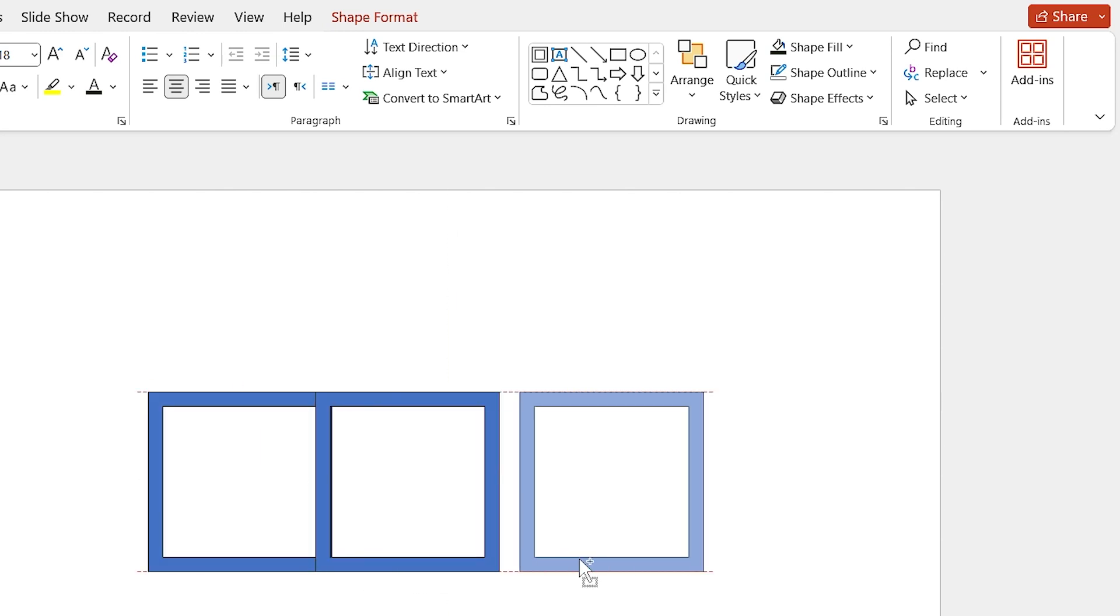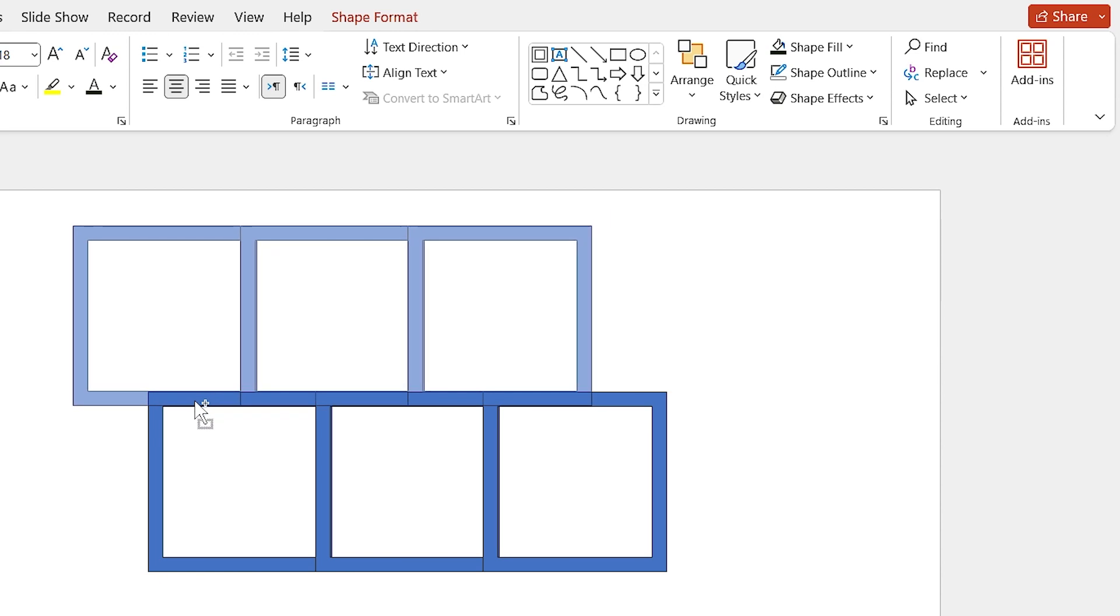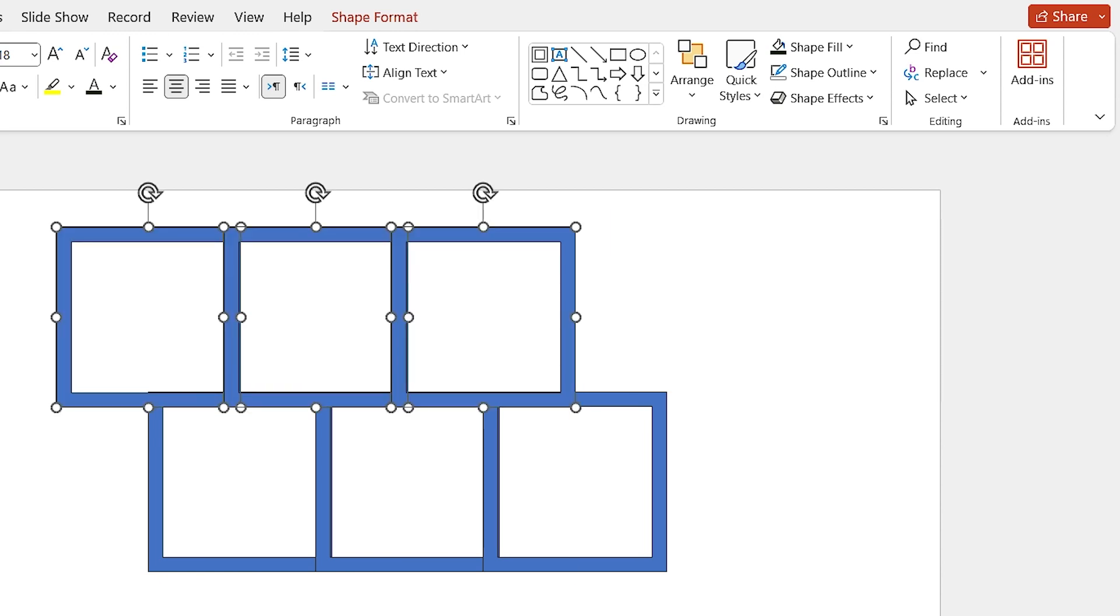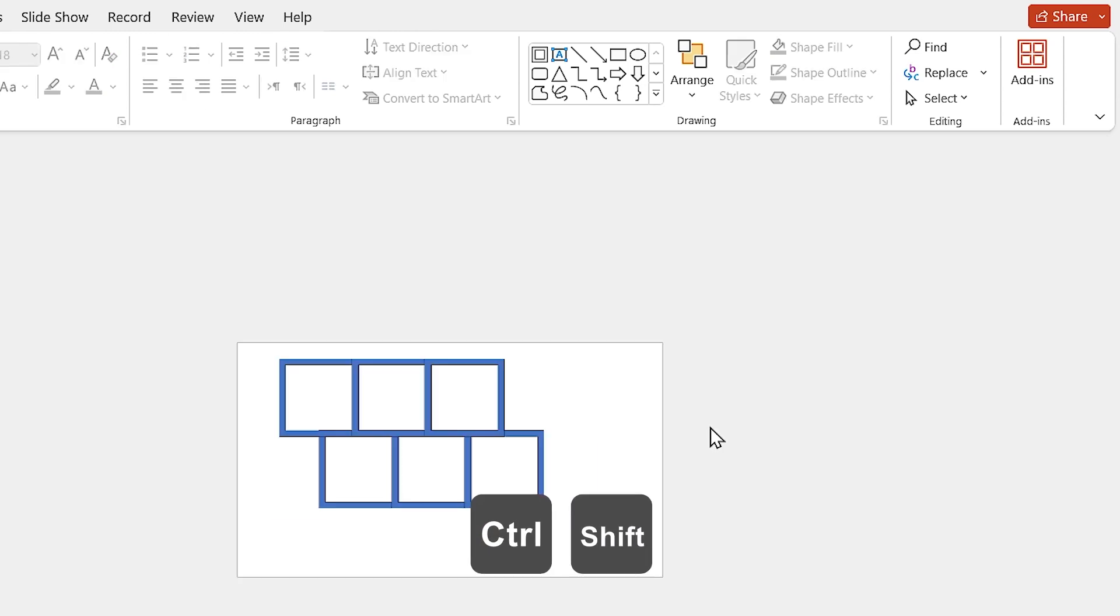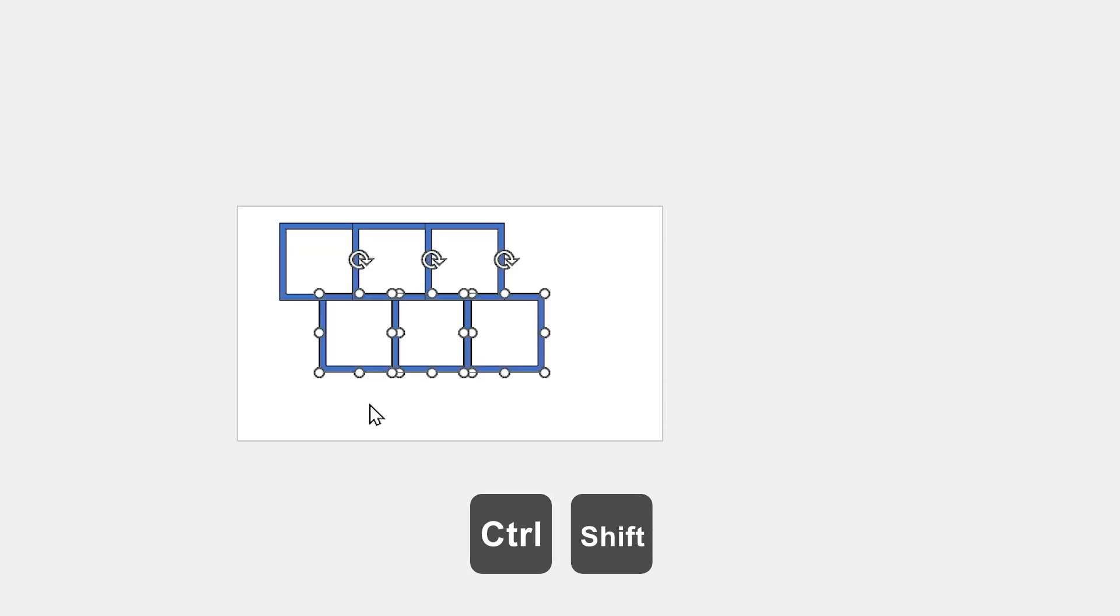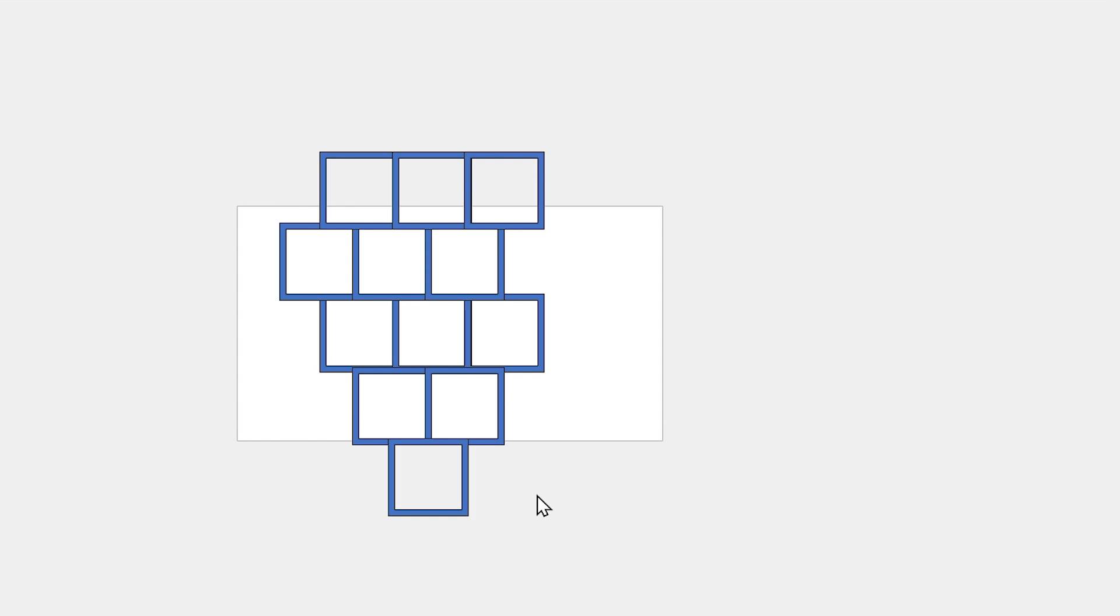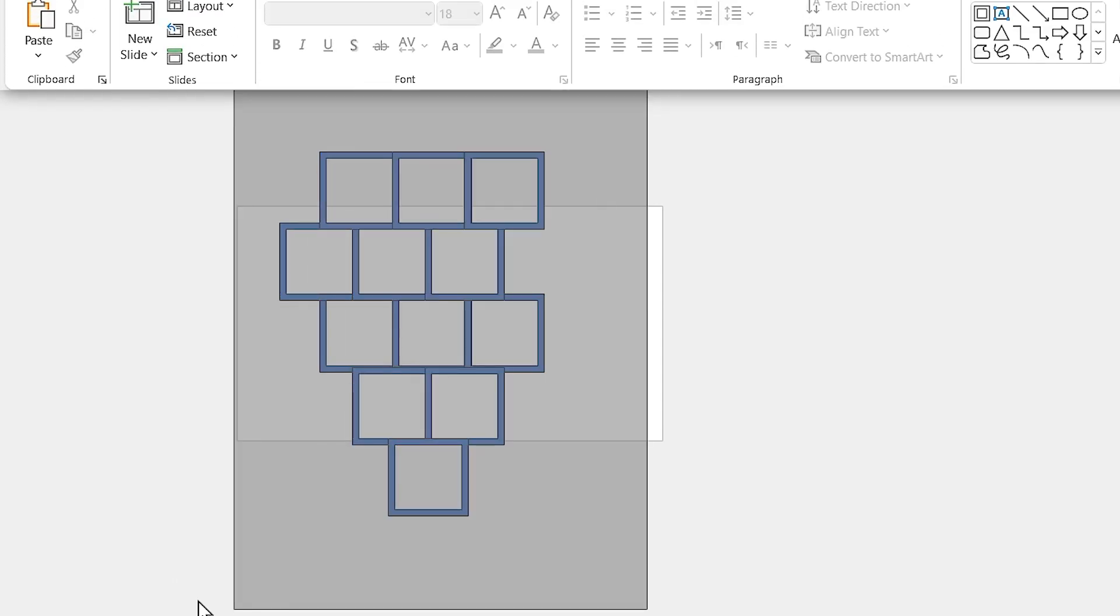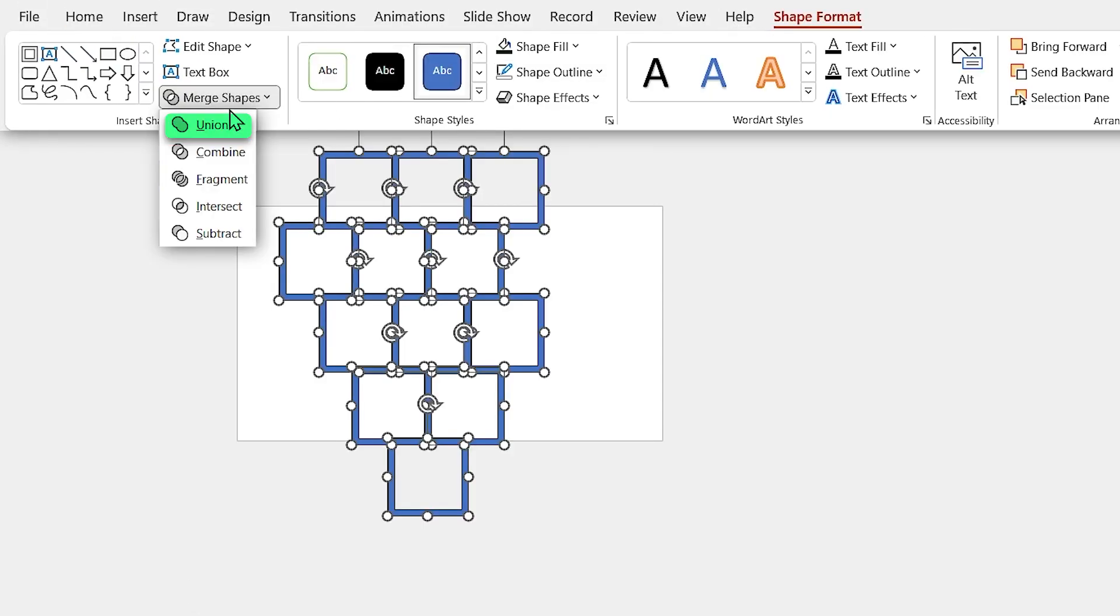Make some copies of it and adjust them like this. Don't forget to hold the Shift key down if you want to transform your shape on a straight line. Now, select all the shapes and make them union.